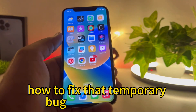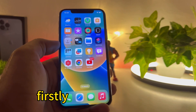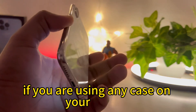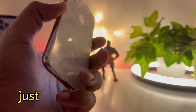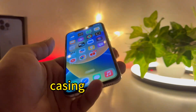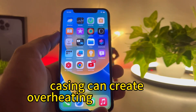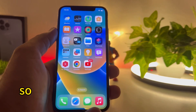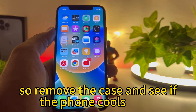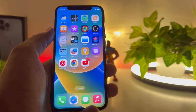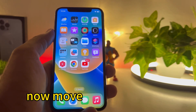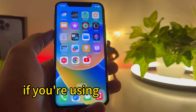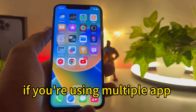Firstly, remove the case. If you are using any case on your iPhone, just remove it, because casing can create an overheating issue on your iPhone. Remove the case and see if the phone cools down.